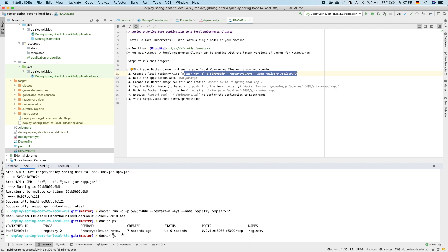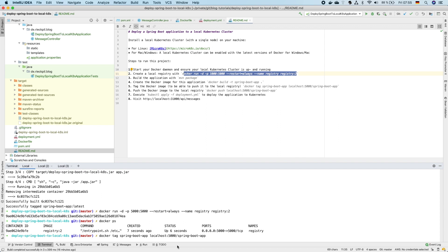You can now tag our Spring Boot image with the name of the registry. We need this otherwise we won't be able to push it to this local registry. So the name is just localhost port 5000. If you would push this to a container registry for example in the Google Cloud or in Azure you would have to adjust this name to be able to push it.